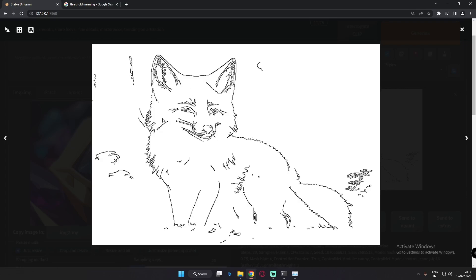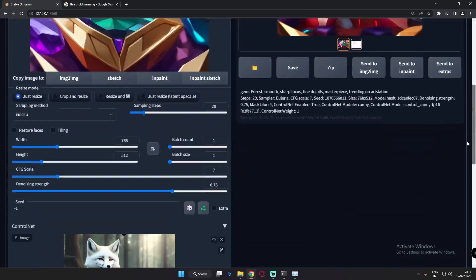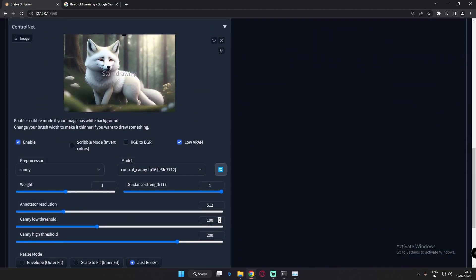Look at this result clearly. Now what I'll do is reduce the low threshold and show you what difference it makes. We'll go to 50 low threshold and focus only on the low threshold for now. Let's generate and see what result we get.